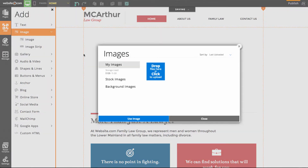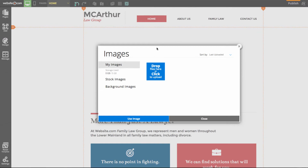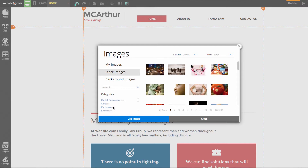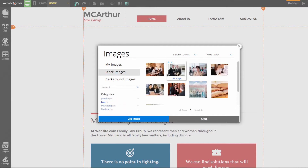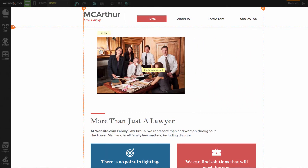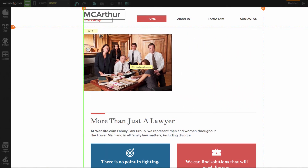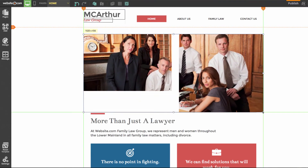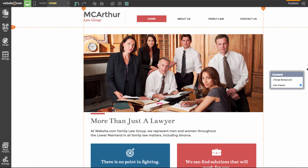Here you can see we have our image menu and we can choose to either upload our own image or select from one of our many stock images. I'll go to stock images first and scroll down to law-related images. I'll use this image here — I can see it on my mouse cursor. I'll click and drag it into the same place as the slideshow.